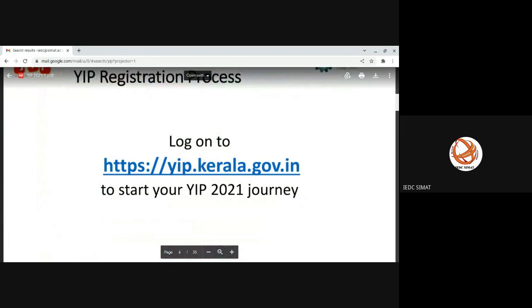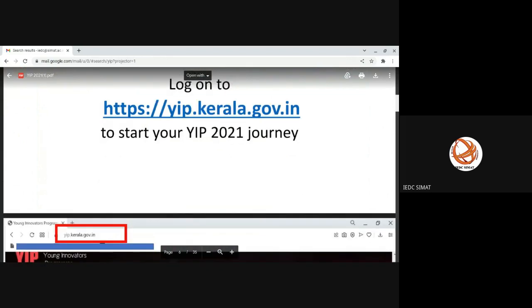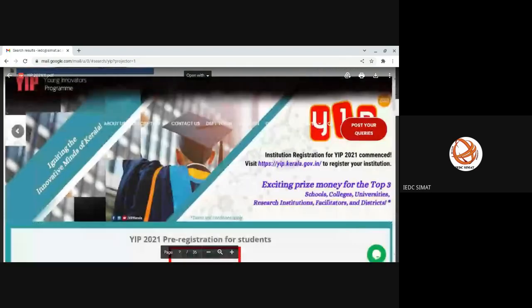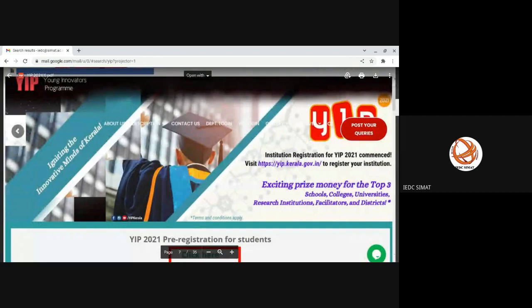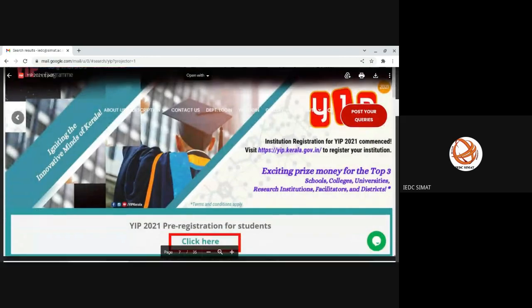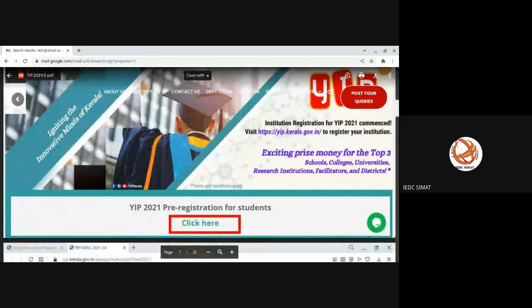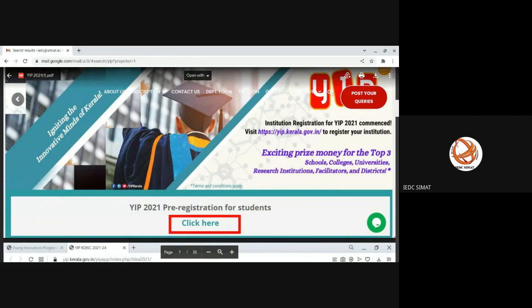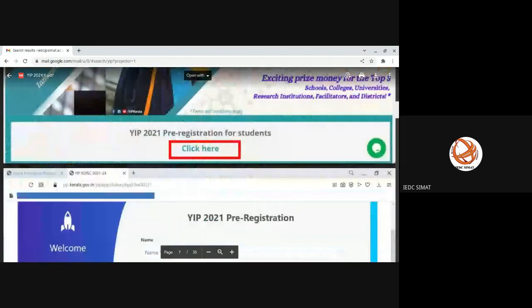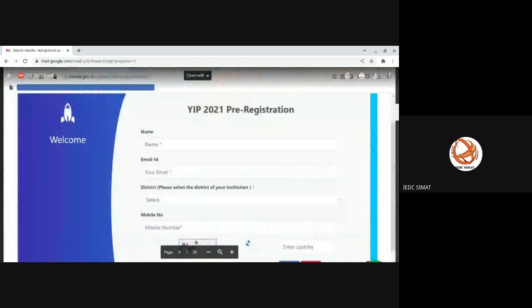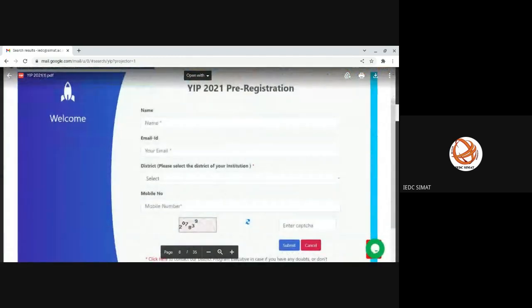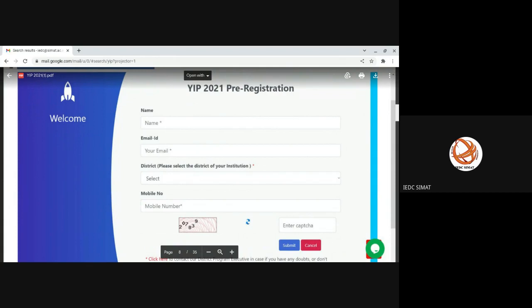In this link, you can see the YIP. If you scroll down a little, you can see YIP 2021 pre-registration for students. Click on that option. Once you click on that, you will be redirected to a page like this. This is the pre-registration form. Here you need to provide your name, email ID, district and mobile number. Please select the district of your institution.